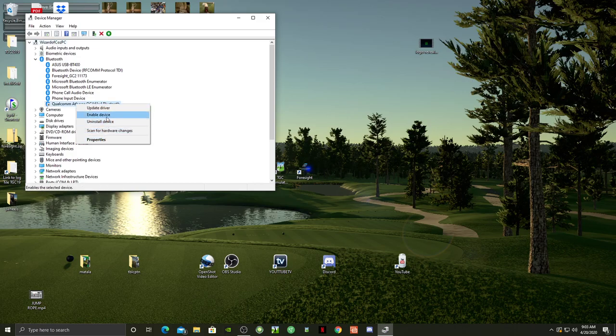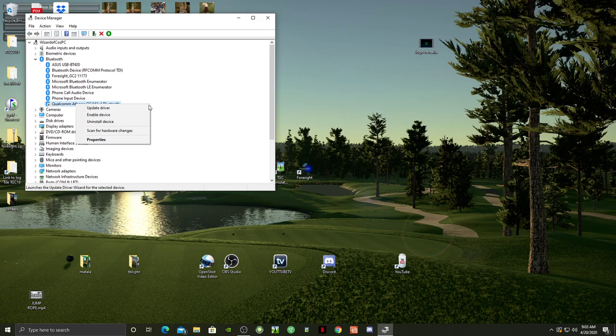It says Enable, so you want to hit Disable. Make sure your ASUS is working.